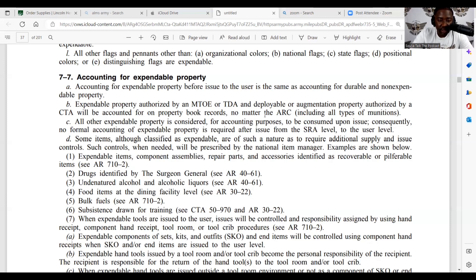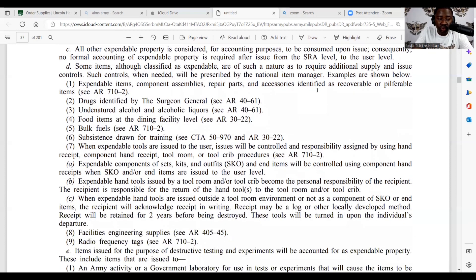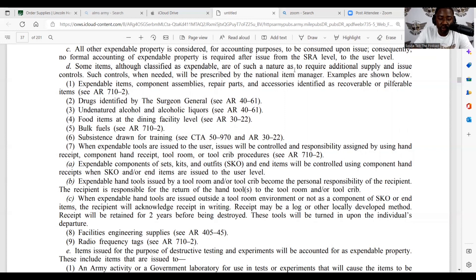Consequently, no formal accounting of expendable property is required after issue from the SRA level to the user level. Some items, although classified as expendable, are of such a nature to require additional supply and issue controls. Such controls, when needed, will be prescribed by the national item manager. Examples include: expendable component assemblies, repair parts, and accessories identified as recoverable or preferable items per AR 17-2; drugs identified by the Surgeon General; undenatured alcohol and alcoholic liquors; food items at the dining facility; bulk fuel; subsistence drawn for training such as MREs. When expendable tools are issued to the user, user issues will be controlled and responsibility assigned by using hand receipts, component hand receipts, tool room, or tool crib procedures.